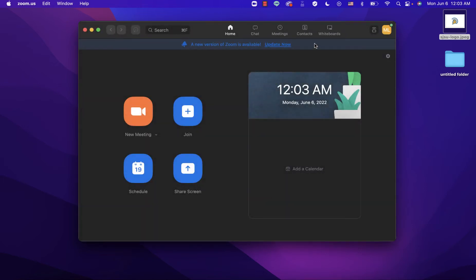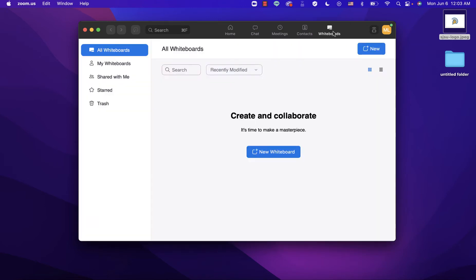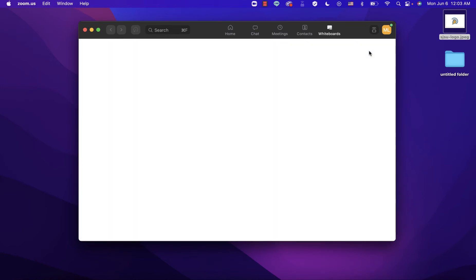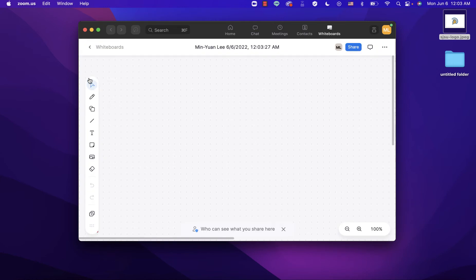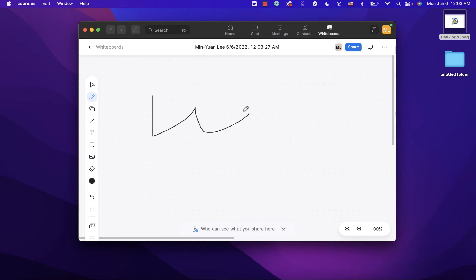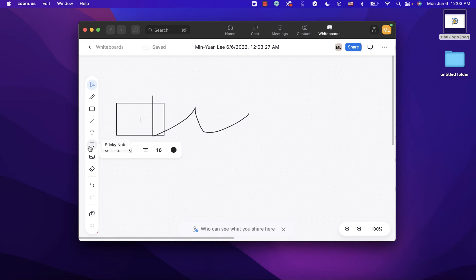To create a whiteboard before the Zoom meeting, click the Whiteboards icon and then click 'New Whiteboard' or just click 'New.' Here are the tools available in the whiteboard — you can draw, put different shapes, or add sticky notes.